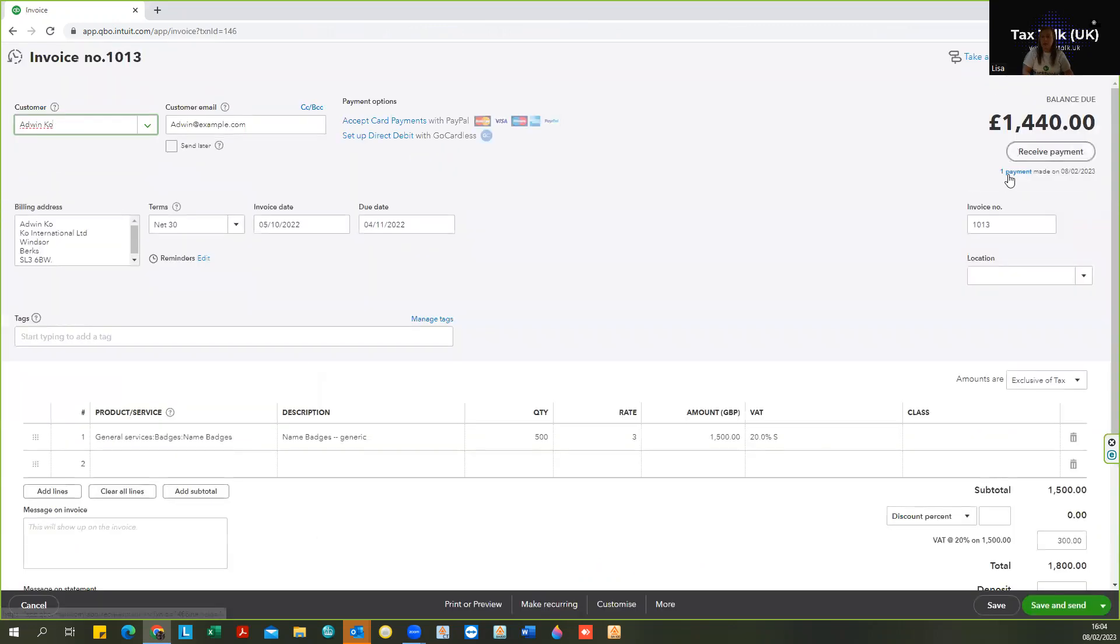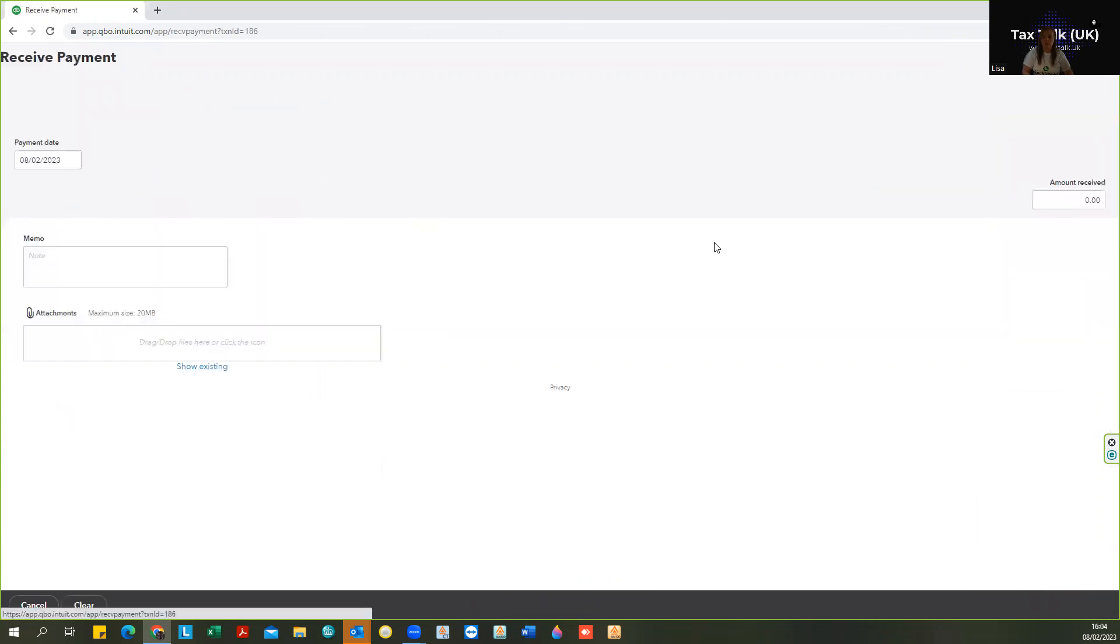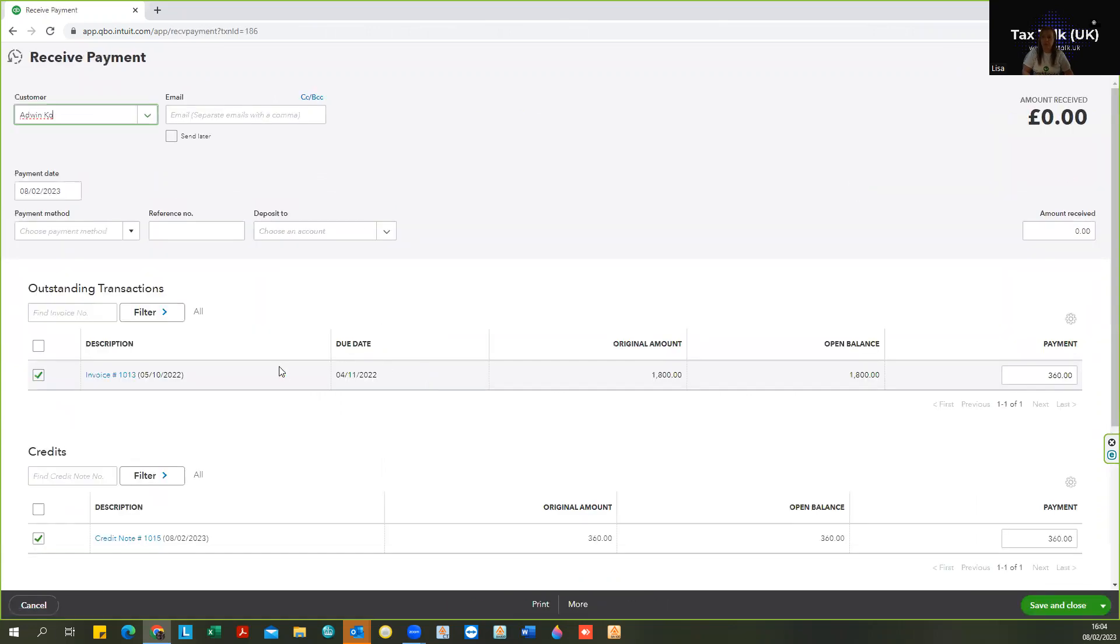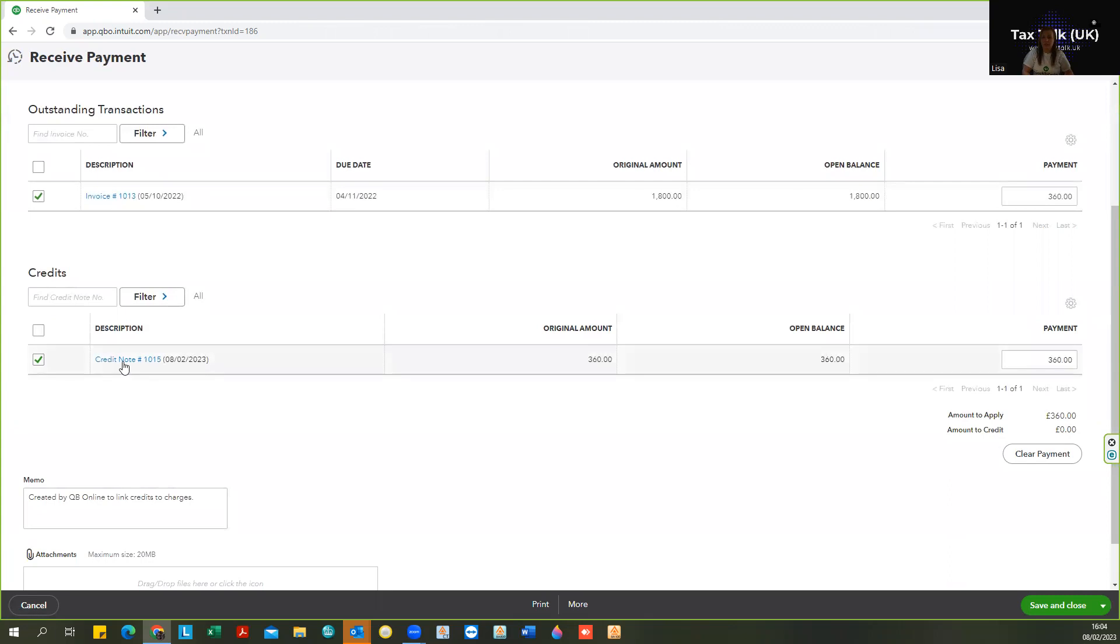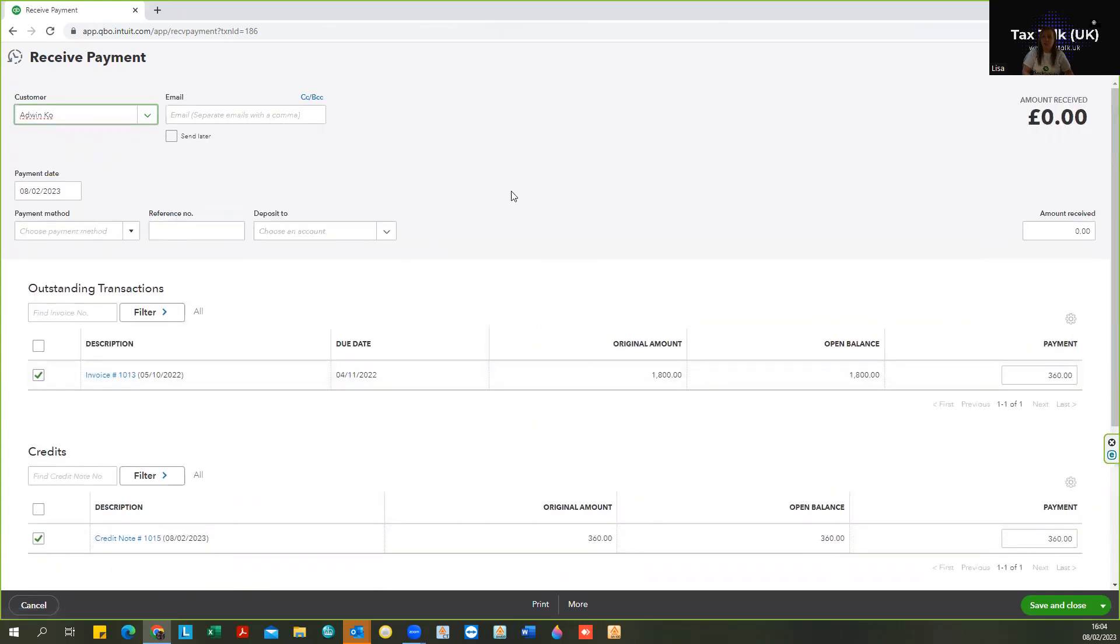And if I go to the payment, this is the quickest way that I find to find the credit note that's allocated to it. So you can see here, this is the payment that we covered in how to allocate the invoice to the credit note by doing a receive payment.